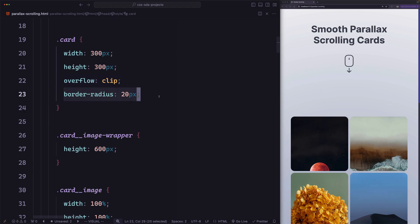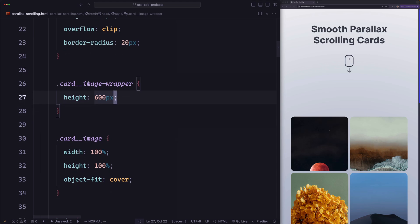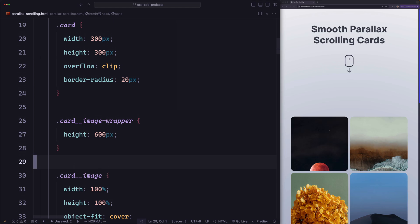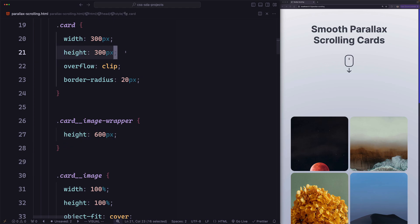For the border radius, we are using 20 pixels. For the image wrapper, we are setting height to 600 pixels, and the card image has width of 100%, height of 100%, and object-fit to cover. The key thing we need to understand for this animation is how we are setting the height for the image wrapper. Notice how the height is bigger than the height of the card, and that's important — when the wrapper is bigger than the card, we can move the wrapper inside the card without showing any white space.